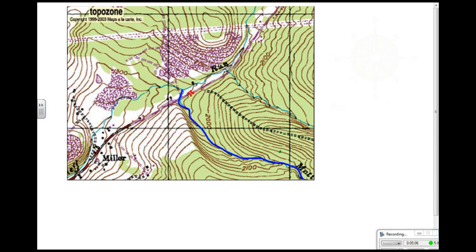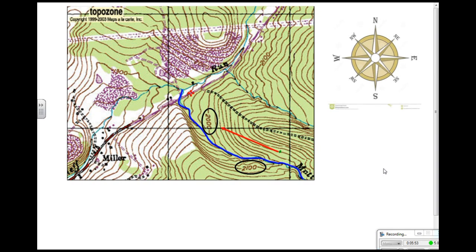One last thing a topographic map can tell us is which way water is running. Water always runs downhill, so how can we tell which way is downhill by looking at a map? We look at the contour lines. Here is a river — if I see an elevation of 2,100 feet here and 2,000 feet here, in order for a river to run downhill the elevation has to decrease. So if I'm going from 2,100 to 2,000, the river is running in that direction. To give it a compass direction, I look at a compass and determine which direction the arrow is going. In this case, the river is running in a northwest direction.